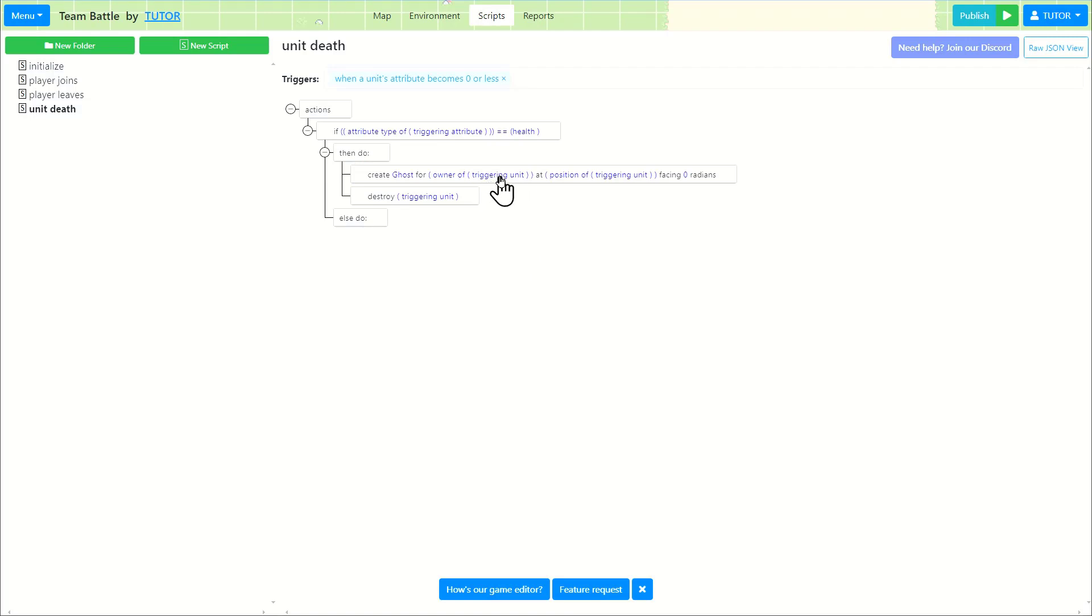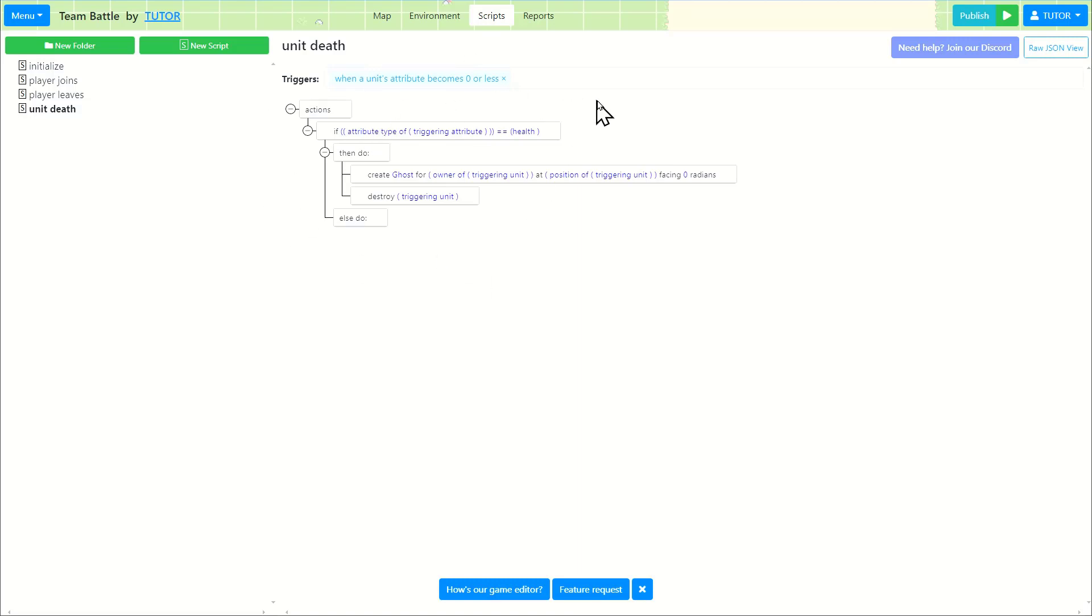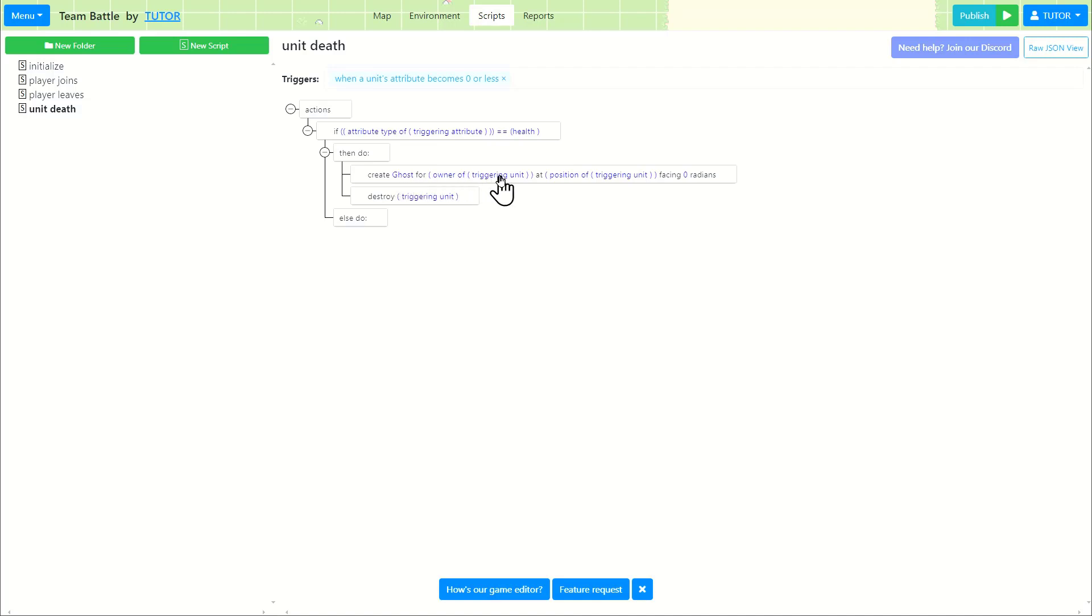So if you watched the last tutorial, the triggering unit is the unit that's mentioned in the triggers. So when the unit's attribute becomes zero or less, this script is triggered and it runs. So when a unit's health became zero, we are going to create a ghost unit for the triggering unit's owner. And at the position of the triggering unit as well. And then after creating the ghost unit, we're going to destroy the triggering unit, which is the gunman.